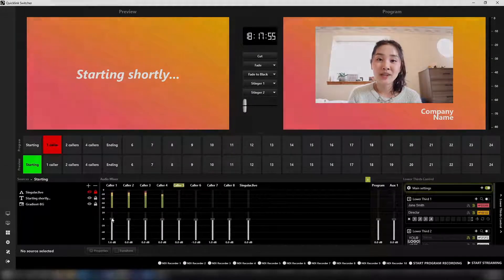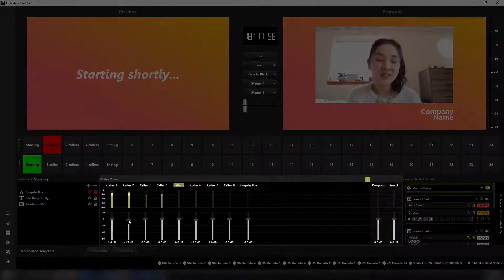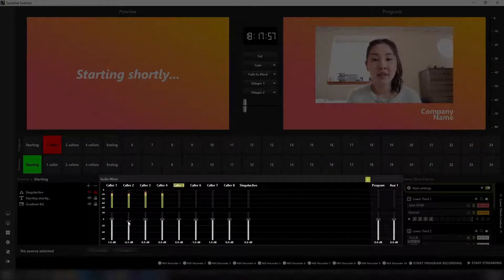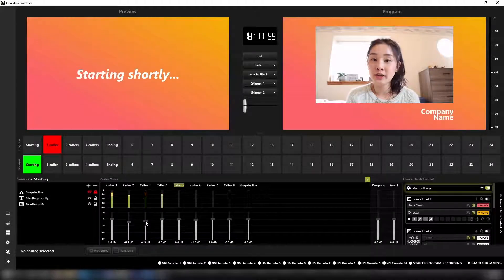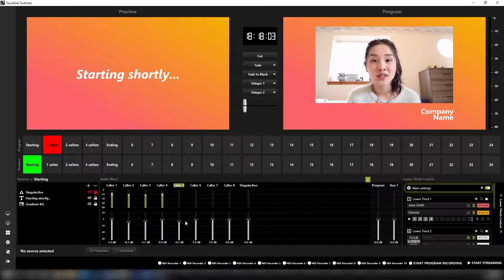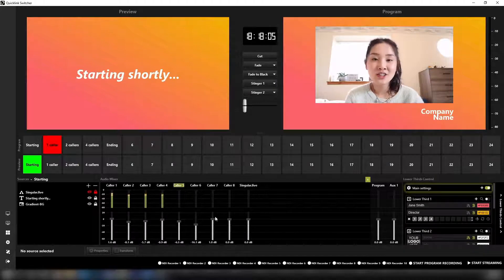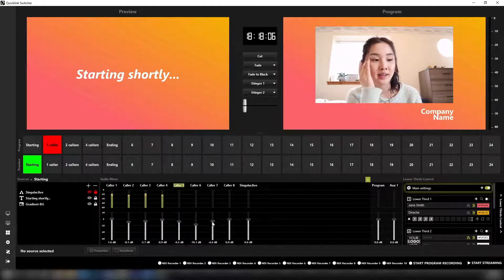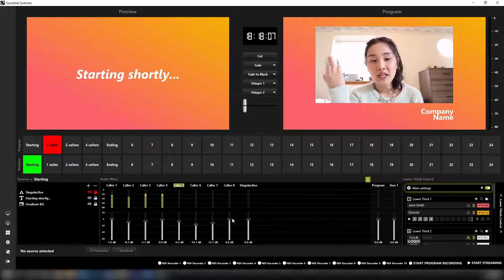The new and improved audio mixer interface displays all audio devices and sources, auxiliary outputs and program monitors, with sliders to easily adjust audio levels if necessary.